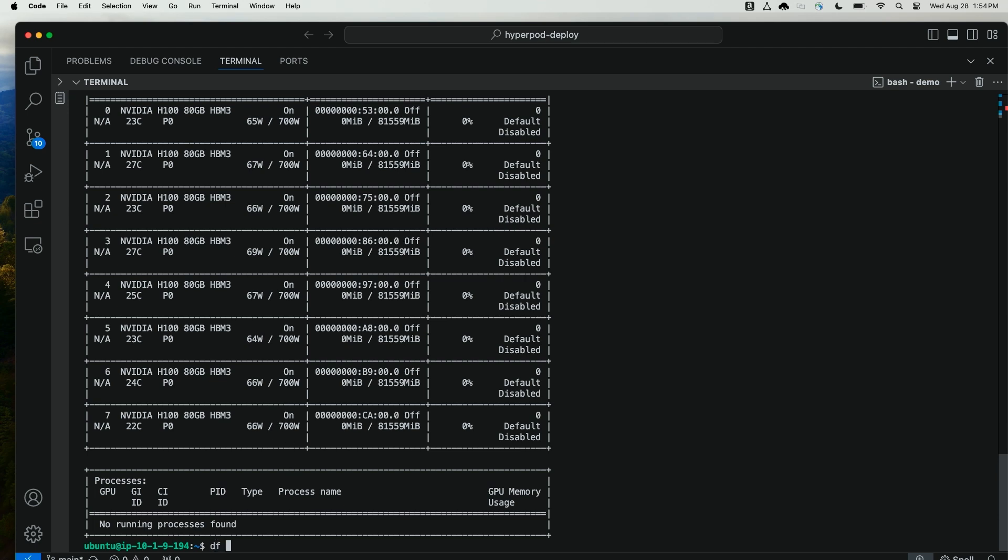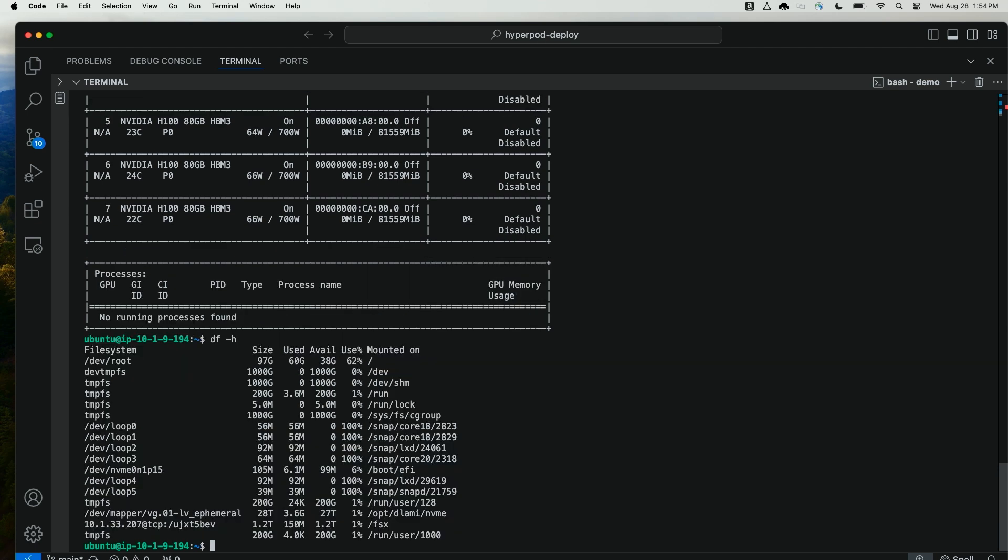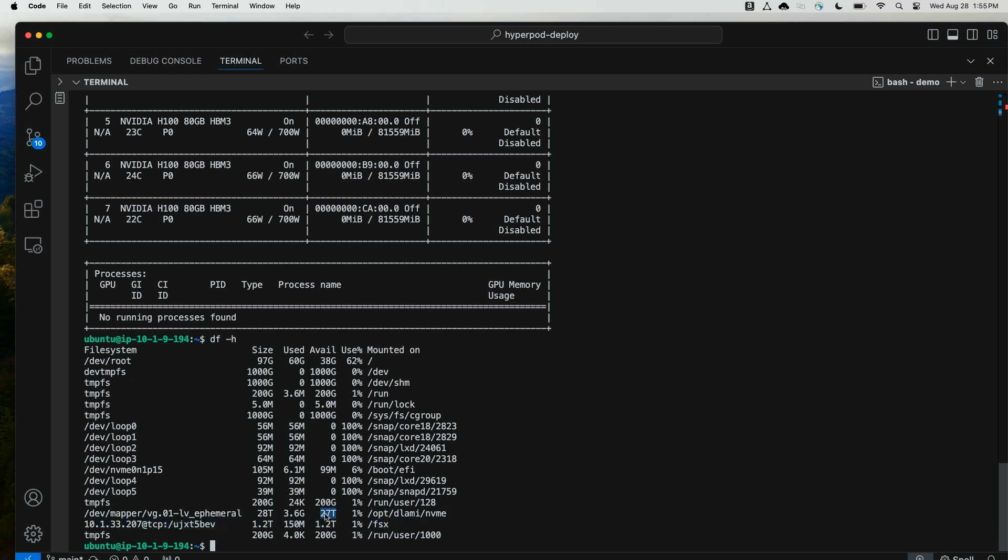I can also run df-h as a sanity check and see that we have our FSx for Lustre shared file system mounted to the compute node as well. And the P5 node also contains NVMe storage, about 27 terabytes available NVMe storage per P5 node.